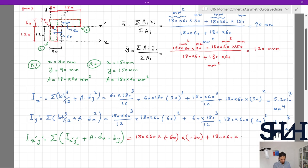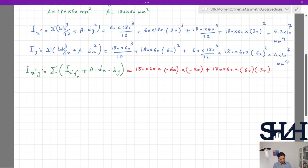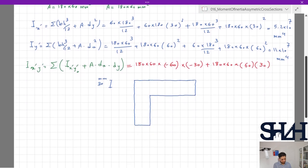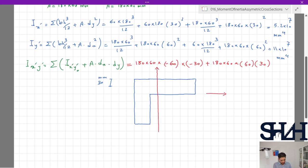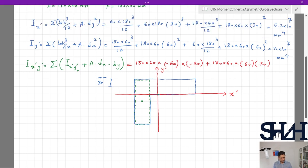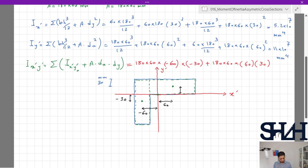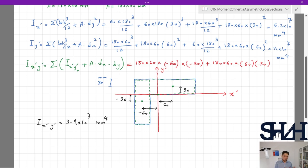For rectangle two, x-prime is +60 mm and y-prime is +30 mm. To visualize this clearly: x-bar is at 90 mm, placing the y-prime axis there, and x-prime passes through y = 120 mm. Rectangle one's centroid is at -60 mm and -30 mm from the cross-section centroid; rectangle two's centroid is at +60 mm and +30 mm. Calculating I_x'y' gives a result of 3.9 × 10⁷ mm⁴, which in this case is positive.